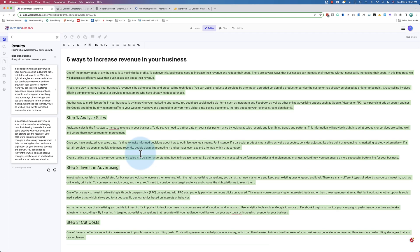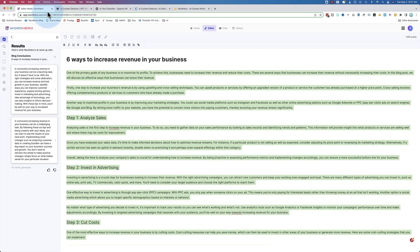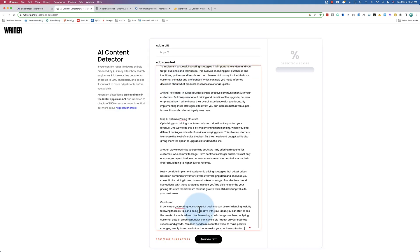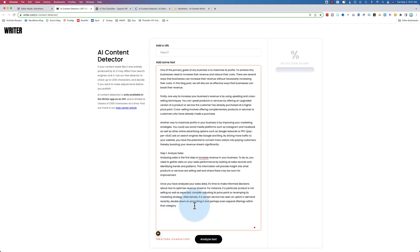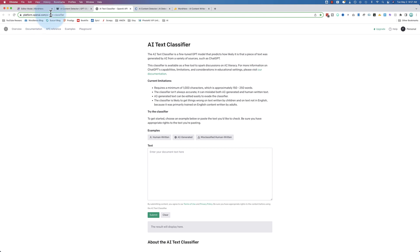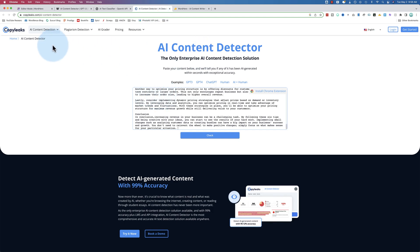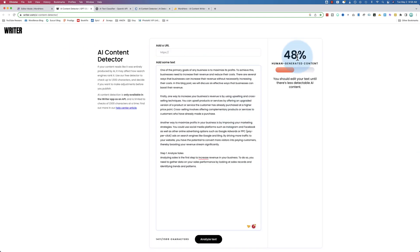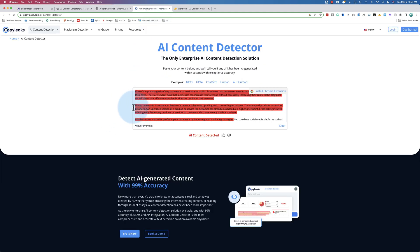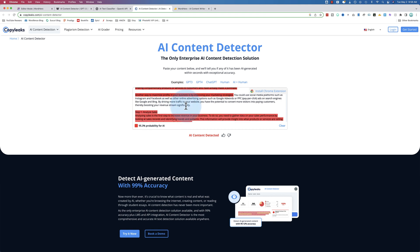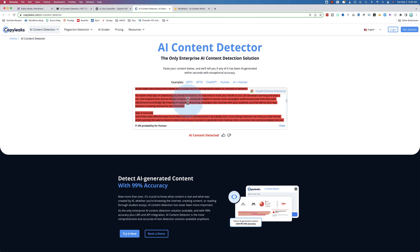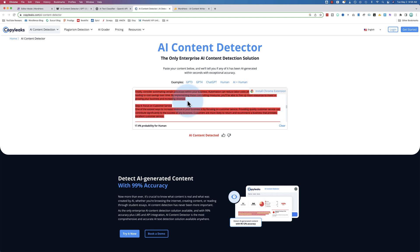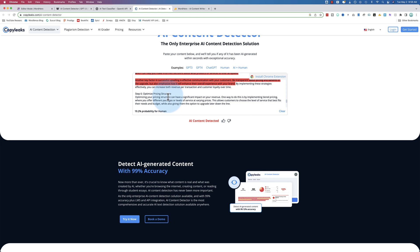Before we move on, we're actually going to use an AI detector to test this. So this one only allows 1,500 characters from writer.com. Let's analyze that text. The OpenAI text classifier doesn't have a character limit. AI content detector from CopyLeaks also does not have a limit. So this one shows it's 48% human generated - you should edit the text so it's less detectable as AI. This one says it's unlikely to be AI generated. And this one says all the highlighted red is probably AI according to this one. And it's a lot.